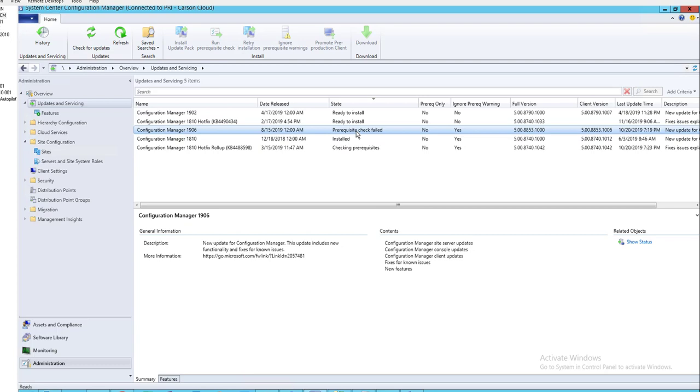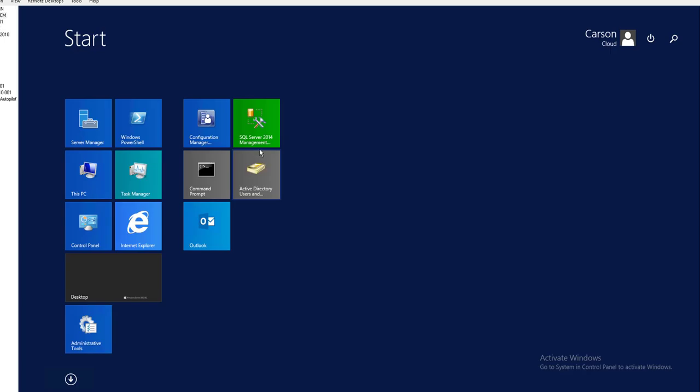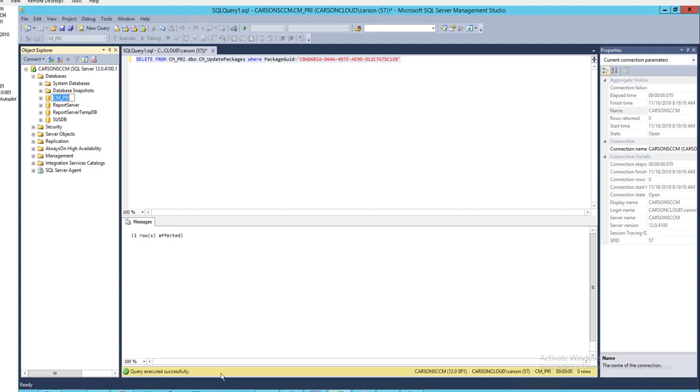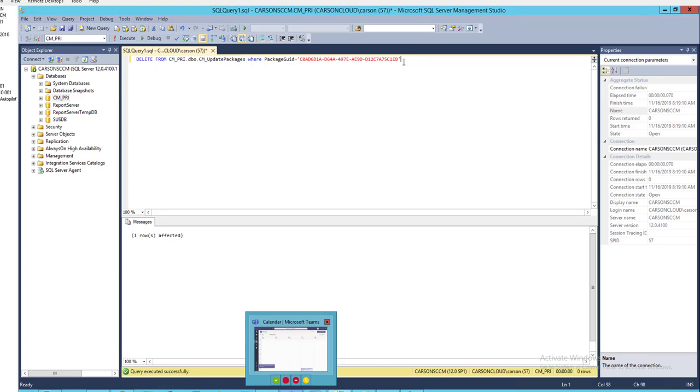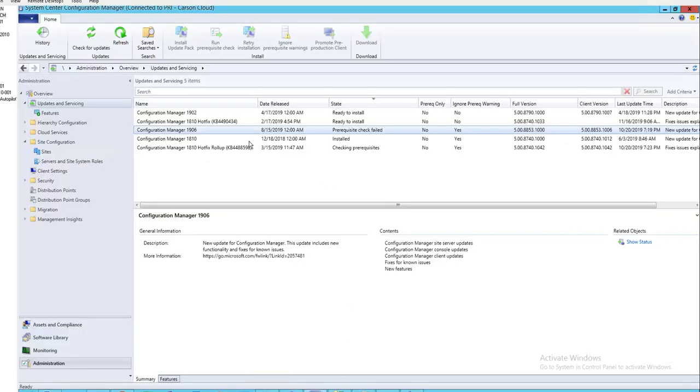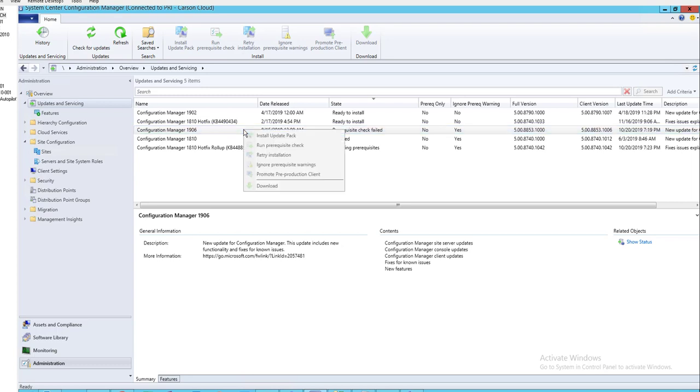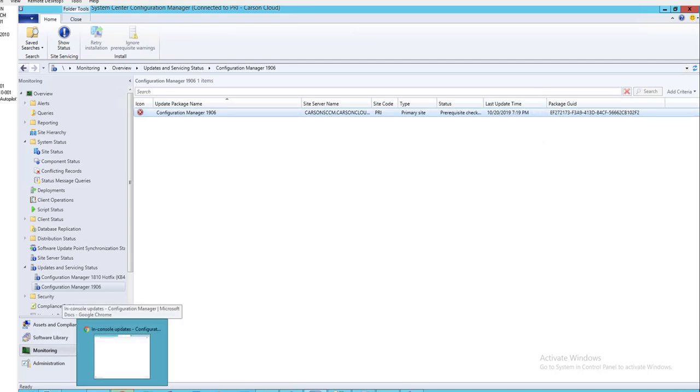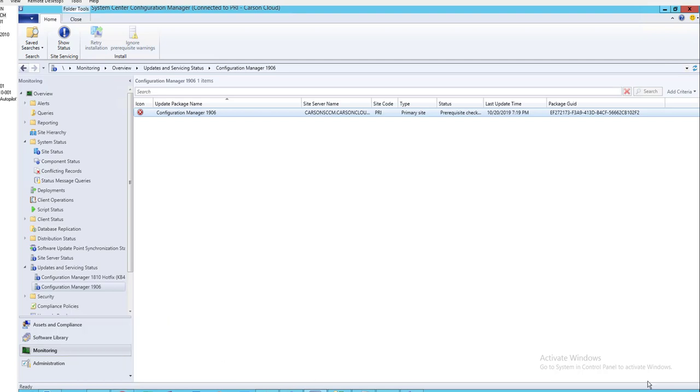Alright, it looks like it still shows fail. So what I'm going to do next is I'm going to delete the software update from the database. Let's launch SQL database. I'm going to run this command. Let's find the package GUID. Click on show status. Here is the package GUID. I'm going to capture this. Let's go back to SQL.